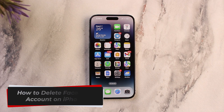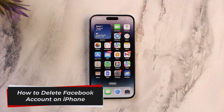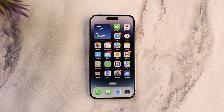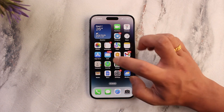How to delete Facebook accounts on iPhone. Hey everyone, welcome back to our channel. In this video, we're going to learn how we can delete a Facebook account on iPhone, so make sure to watch the video till the end.